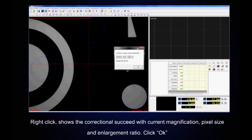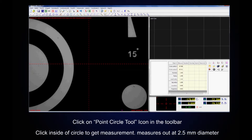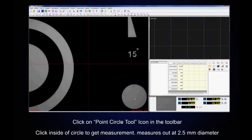Right click — it shows the correction succeeded with our current magnification, pixel size, and enlargement ratio. Click on the Point Circle tool icon in the toolbar, then click inside the circle to get a measurement. It measures out at 2.5mm diameter.